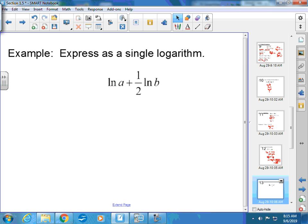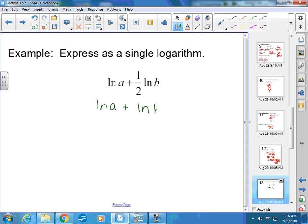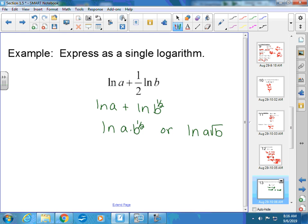Express as a single logarithm: ln(a) + ½·ln(b). First, the coefficient ½ moves to the exponent: ln(a) + ln(b^(1/2)). Then addition between two logarithms becomes multiplication: ln(a · b^(1/2)), which can also be written as ln(a√b). Either answer is correct.